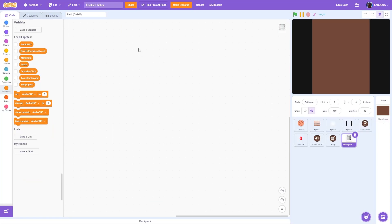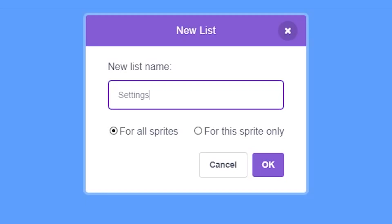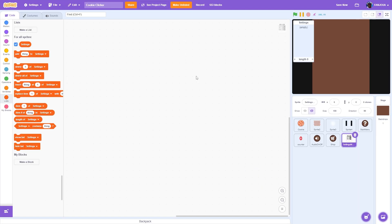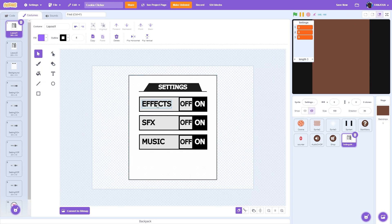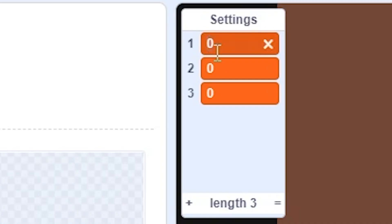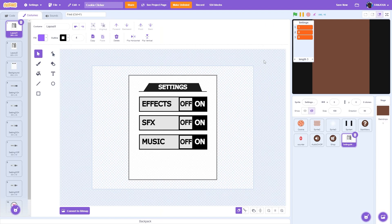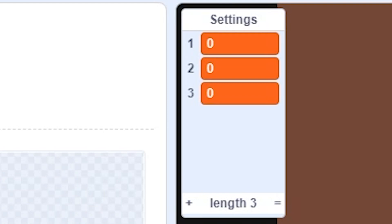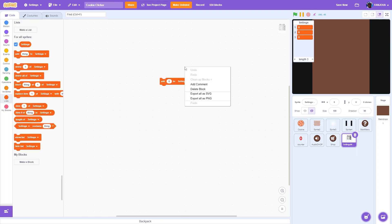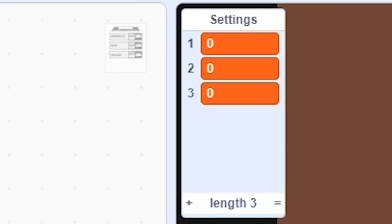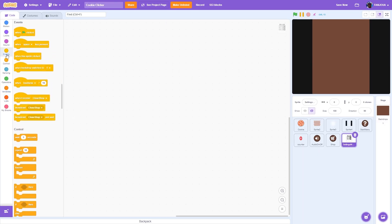Now we'll start coding the settings menu. First of all, make a list called Settings for all sprites and click OK. This settings list will store the settings — add three items to it, one for each setting. If item one is one, effects are on; if it's zero, effects are off. The same applies to SFX and music for items two and three. For now, set all of them to zero and we can start coding.